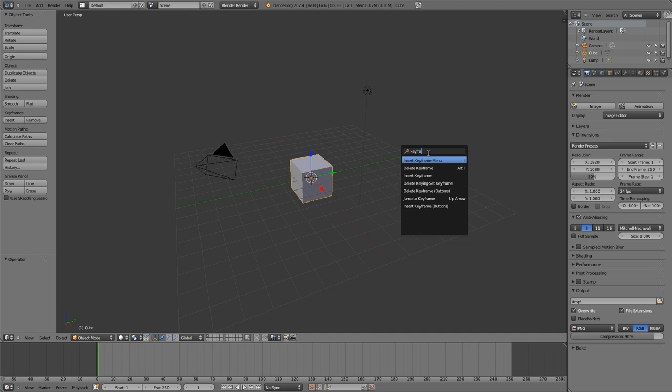You can use the search function for many different things in Blender. It allows you to find many different things without needing to know where they're at, and in many cases also allows you to see what the hotkey is for that item without knowing where it's at or which menu it's located in.